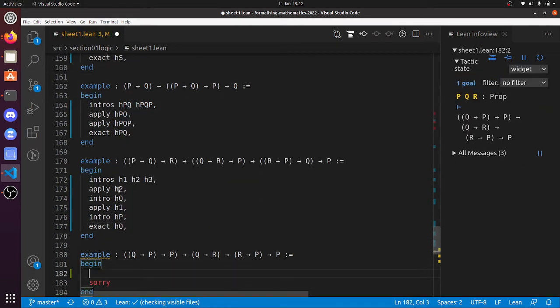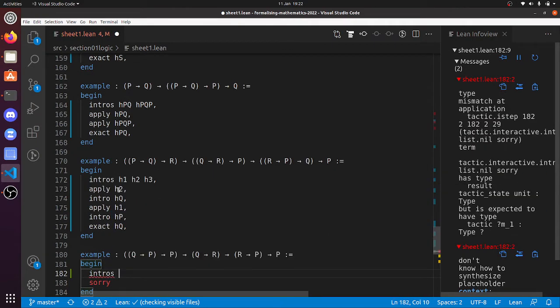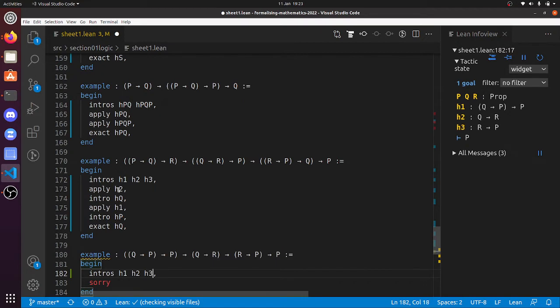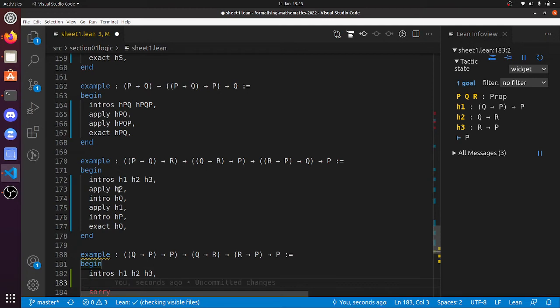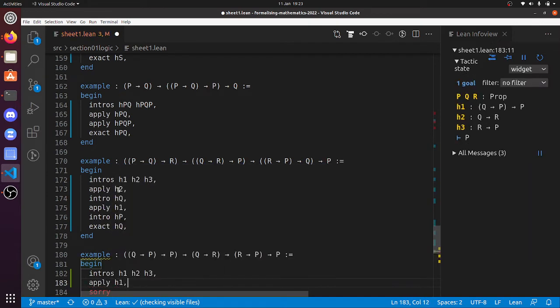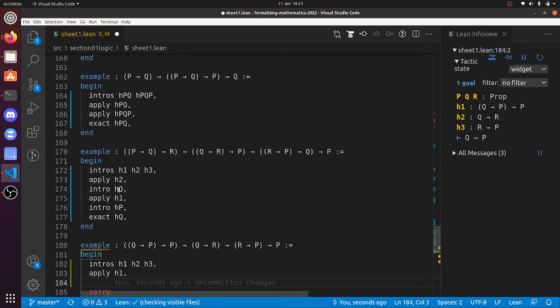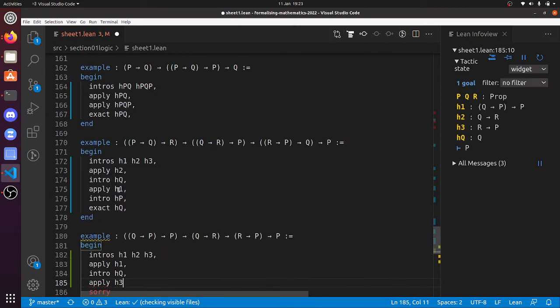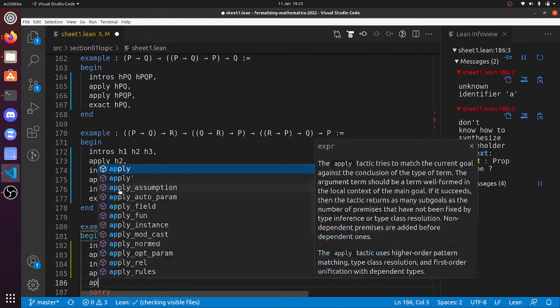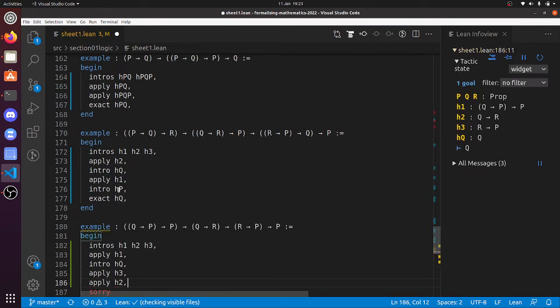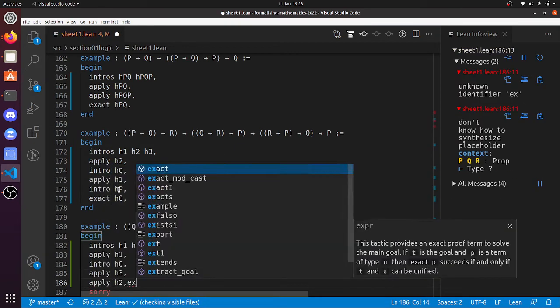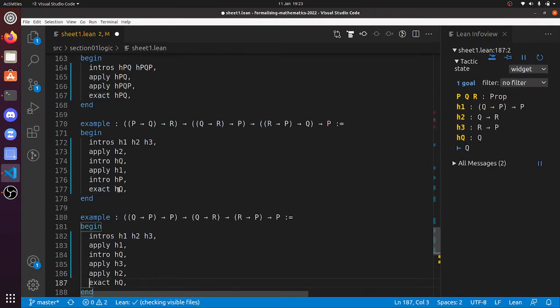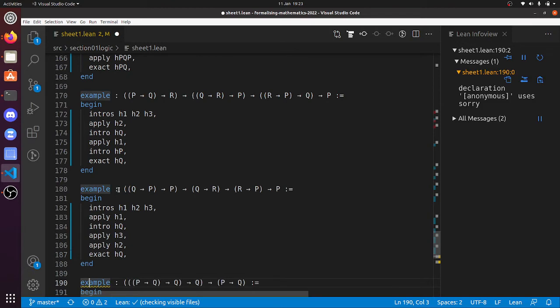This one, intros H1, H2, and H3. There we go. Oh, so this one we have to think because there's two things that imply P. And I don't actually know which way to go. Oh, let's try. I think, doesn't this get us there? Well, let's go for it anyway. I mean, intro HQ. Because now we've proved it. Now we've got the hypothesis that Q is true. That sort of looks useful. And now apply H3. Now apply H2. Ah, bingo. Now exact HQ. So that's done that one. I should put one tactic on a line. You don't have to do that. You can just write all the tactics in a row if you like.